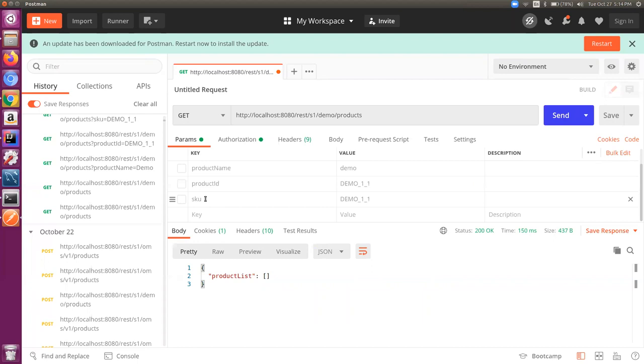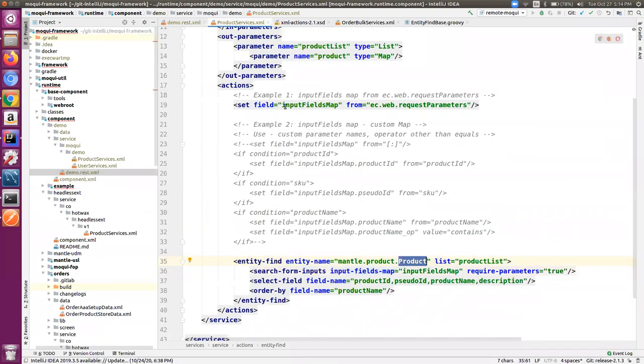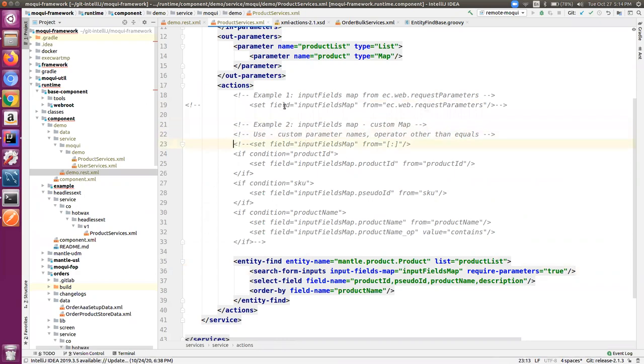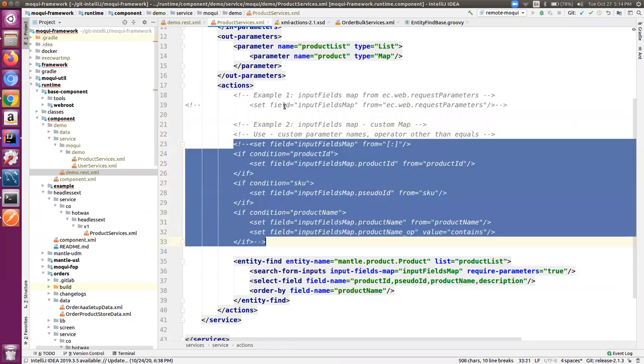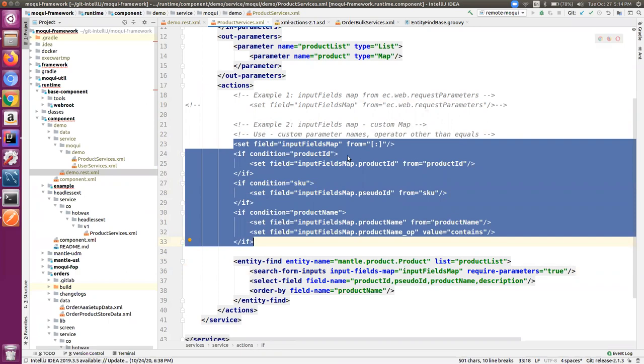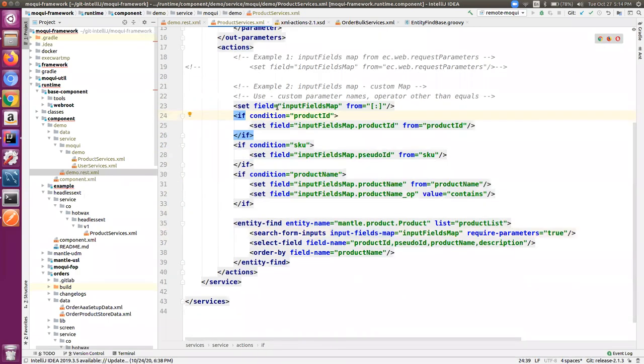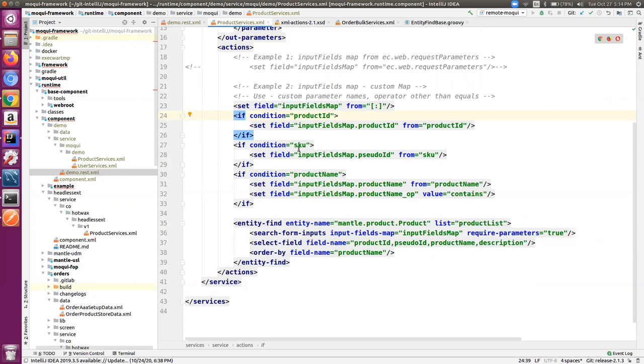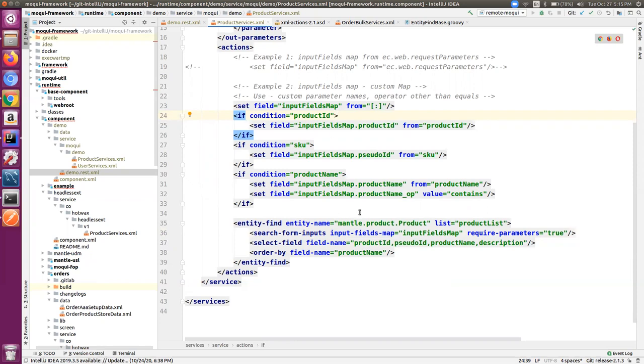There is another way that we can build our own custom map and pass the conditions as per our need. We can have an input fields map, an empty map, and based on the conditions, the product ID is straightforward. If we have a SKU field but internally it is mapped to pseudo ID of the product entity, this is how we can set that. If we want to do a find on the product name using the contains operator, we'll have to put the product name and then the special suffix underscore_op for the operator.